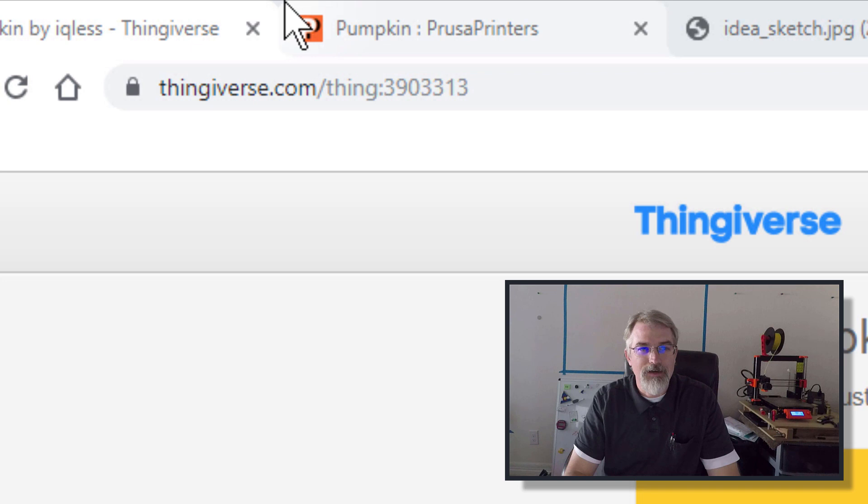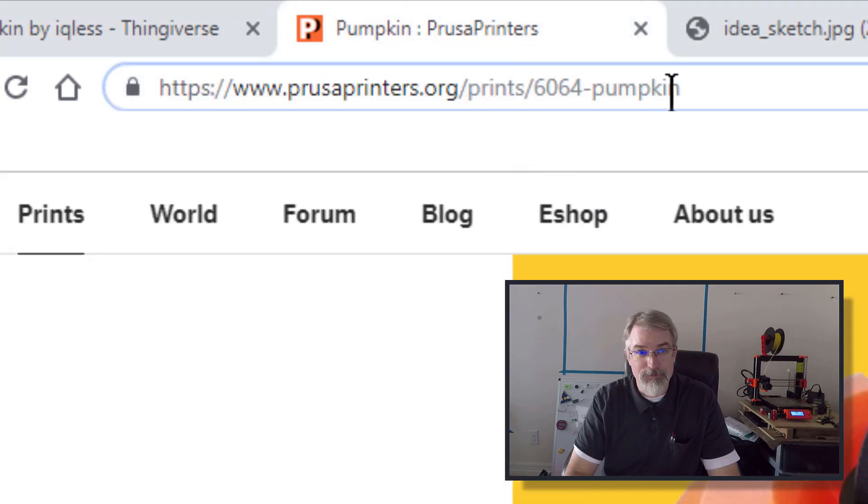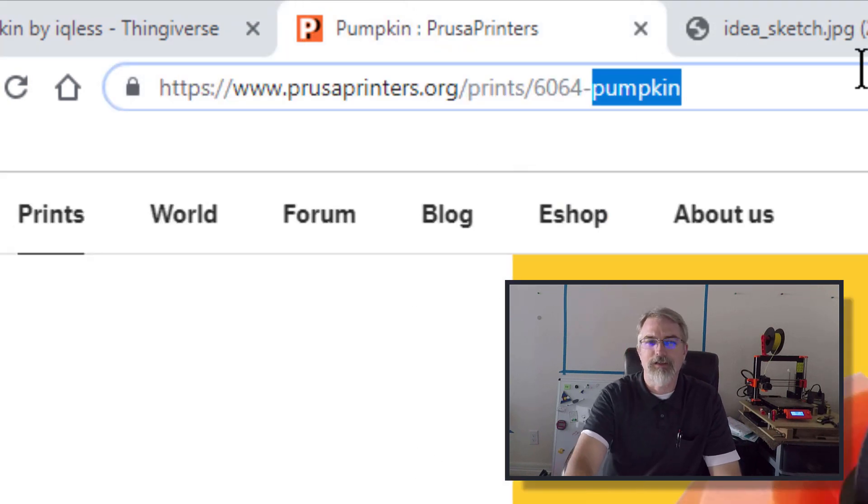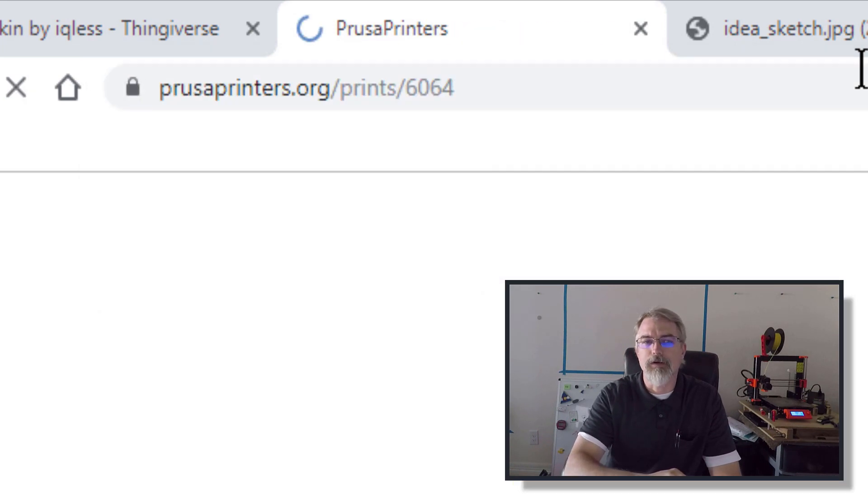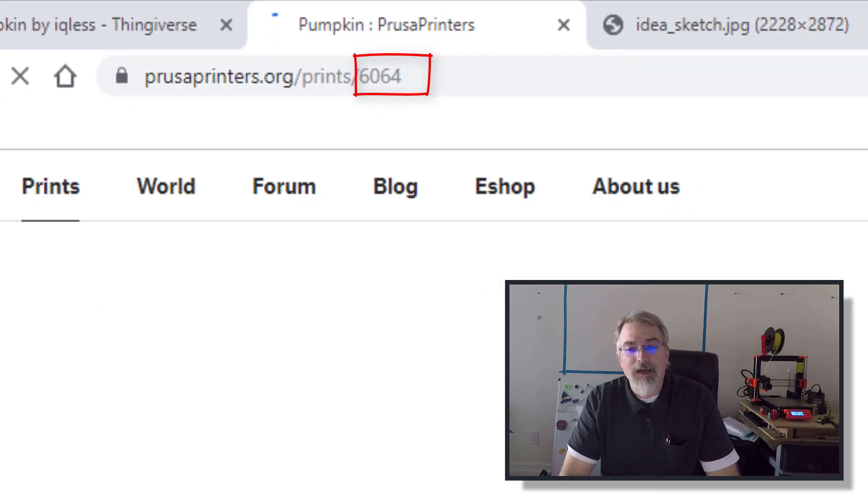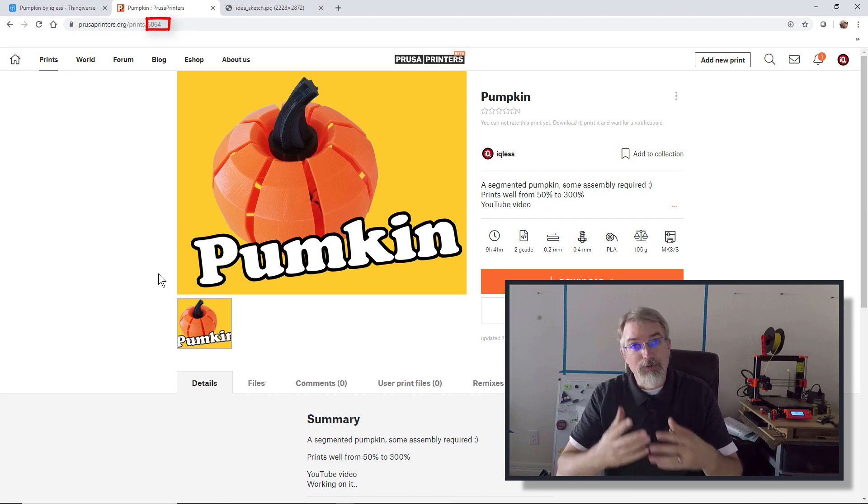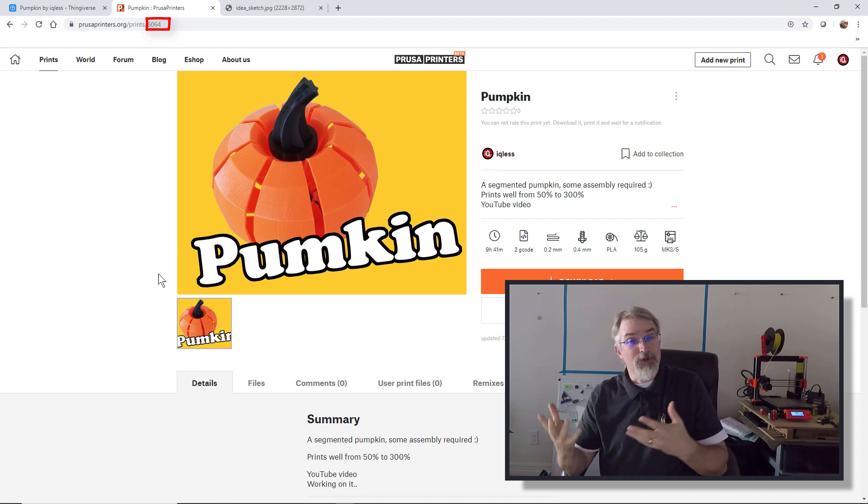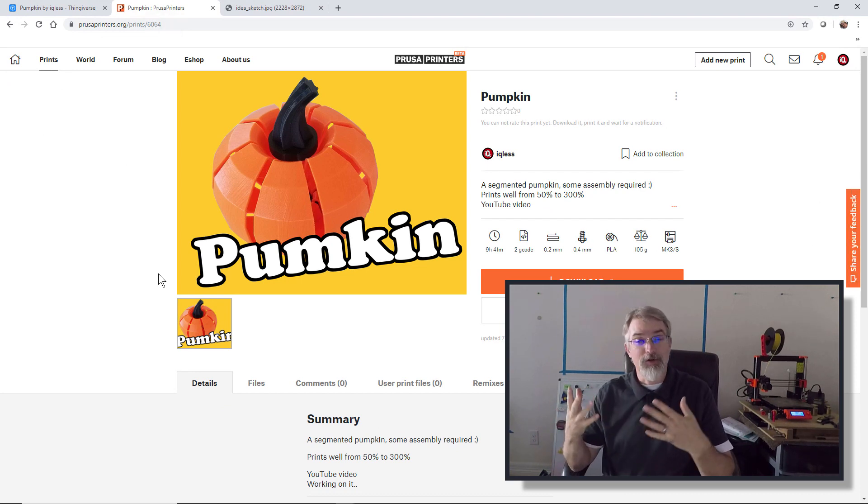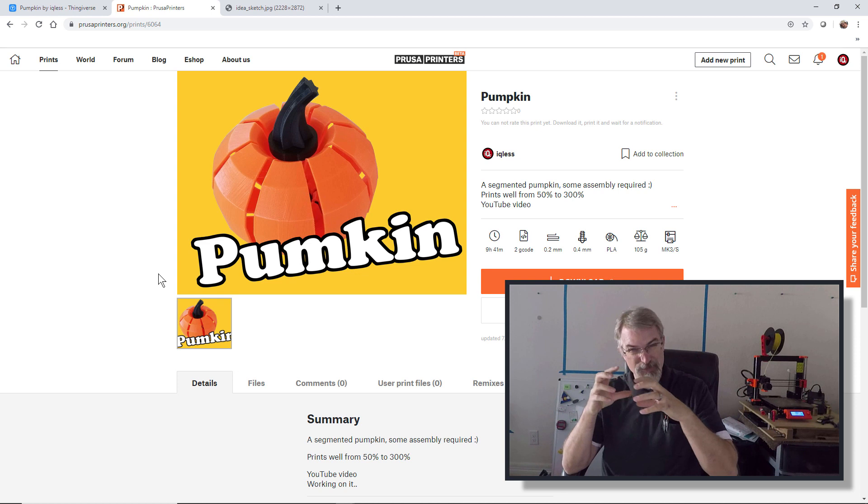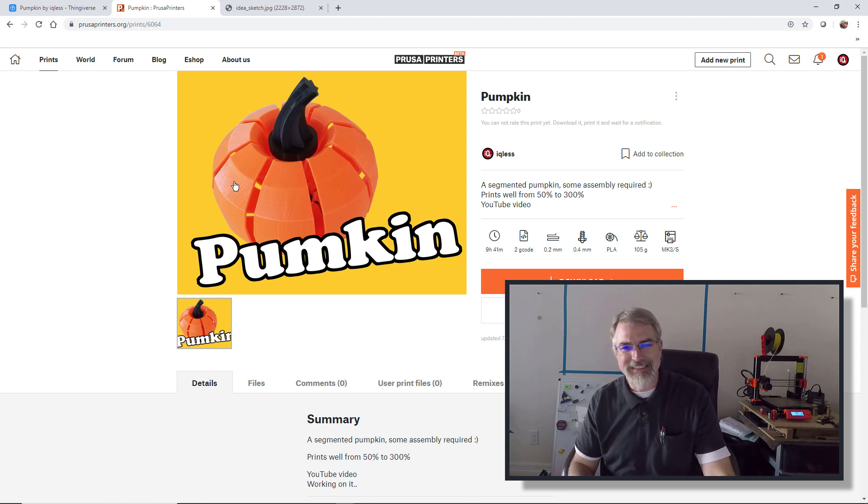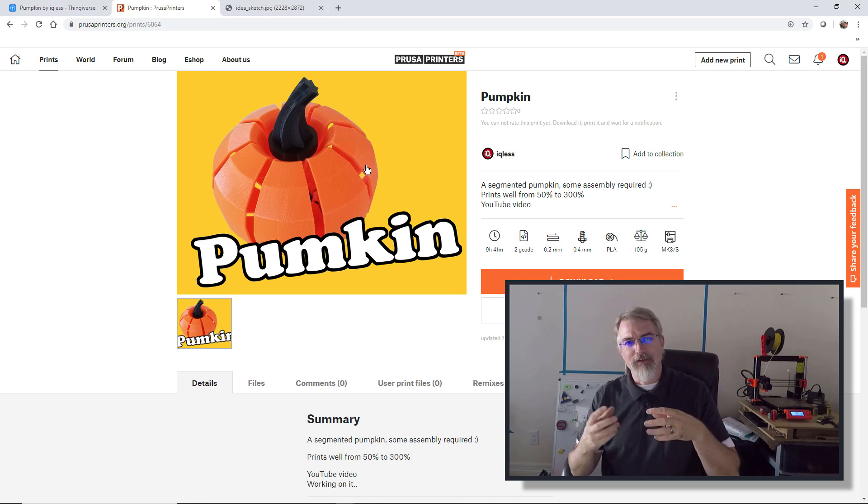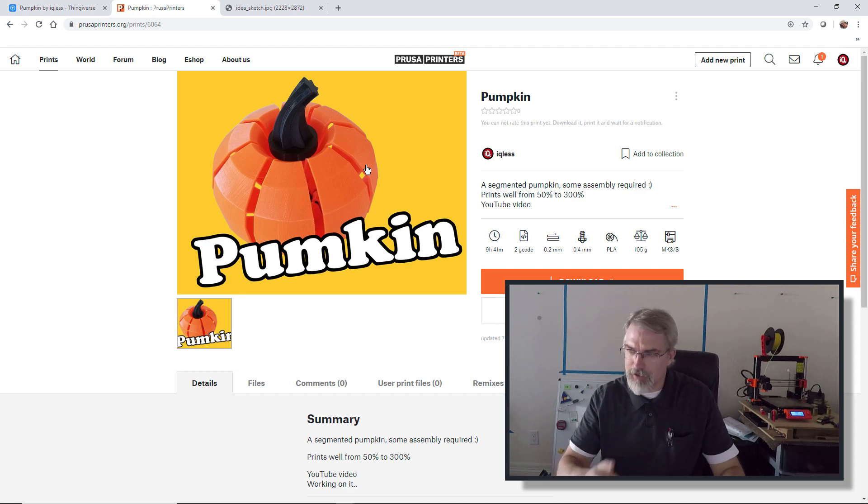And at Prusa, it's 6064/pumpkin. But I think you just can use the 6064. Now the Prusa one, because on Prusa now you can also upload the g-code, I uploaded all the g-code in two files. One that does eight pumpkin segments, because you can see there's eight segments here that go around. And the other file does all the rest, the stem and everything. But I'll go to that in a minute.